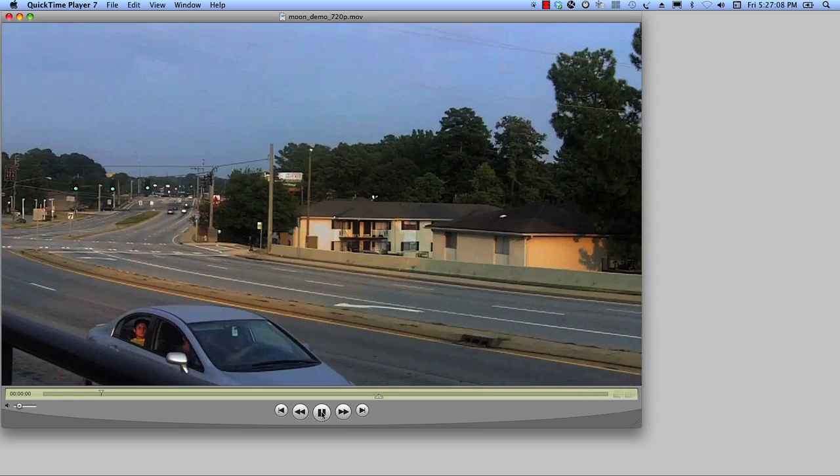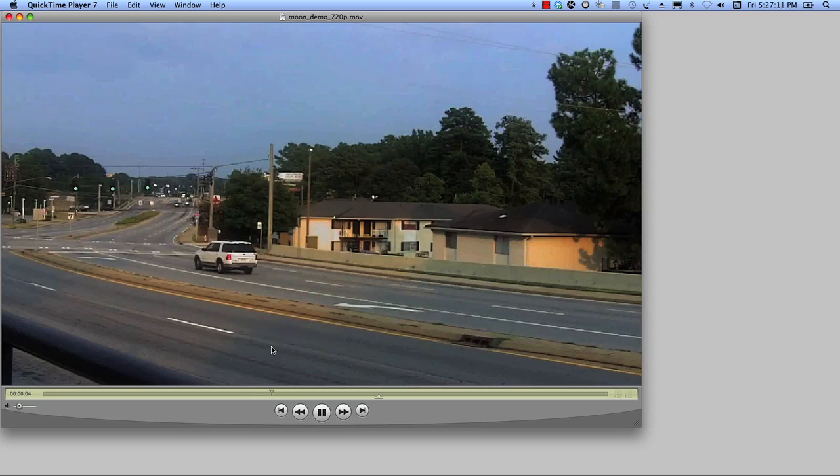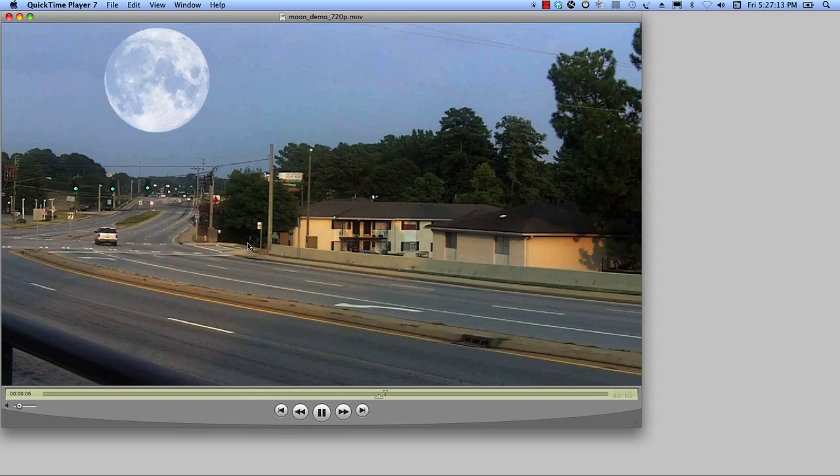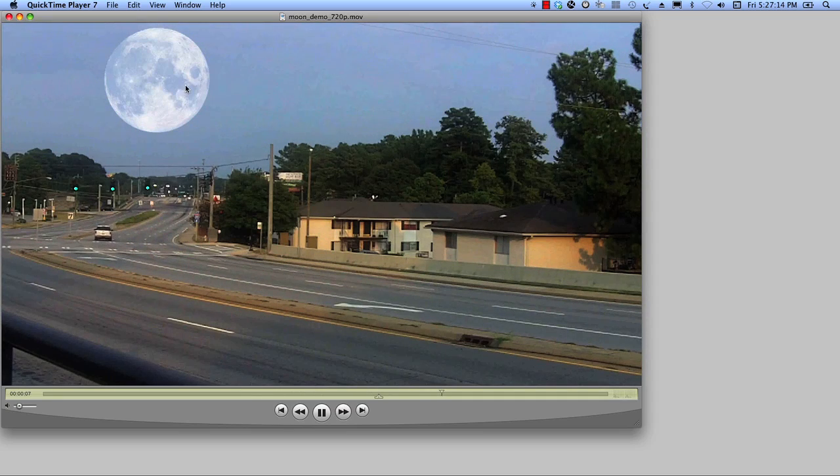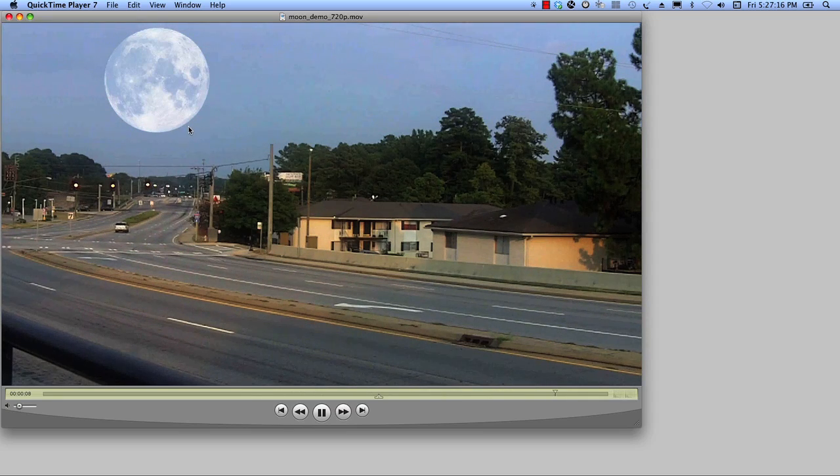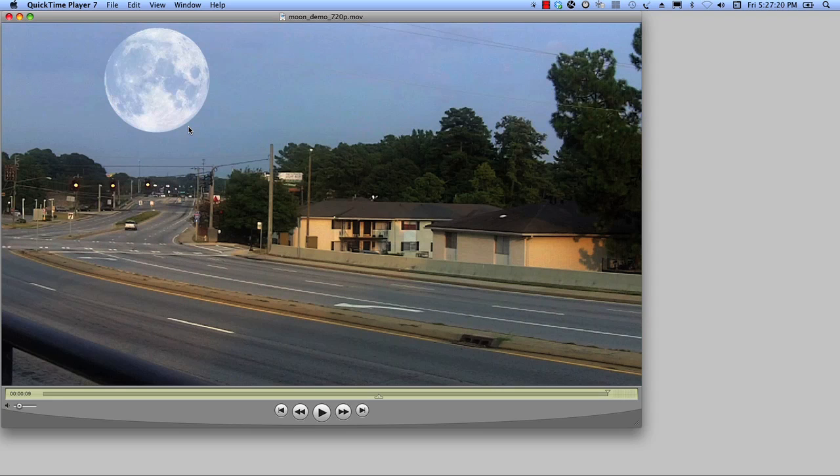So here's our before video and here's the after. We're going to be adding a moon into here. And you might be thinking, dude, that moon is huge. Well, you know, you can make it smaller if you like, but I like a big moon. Big moons are awesome. All right, so let's go ahead and get started.